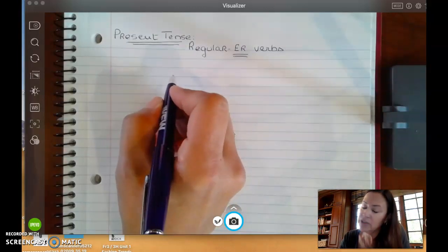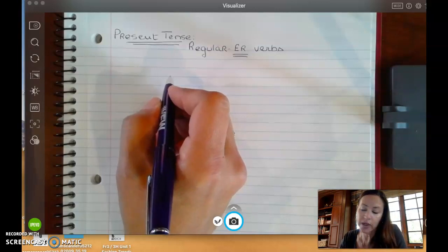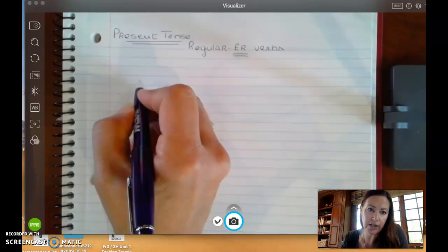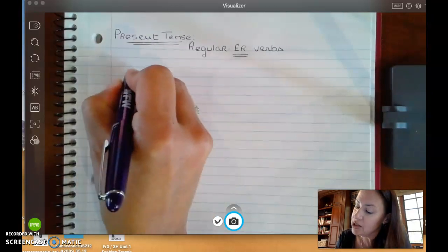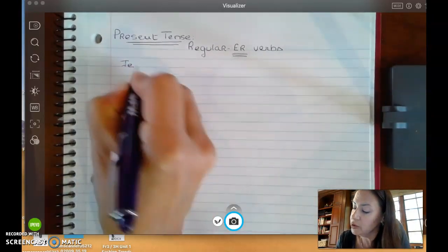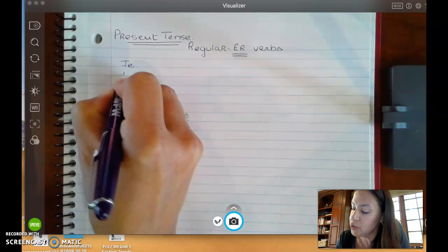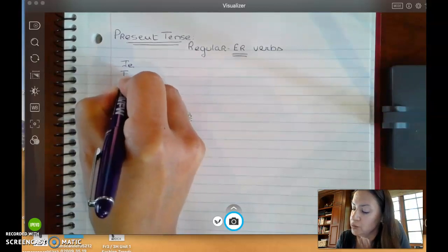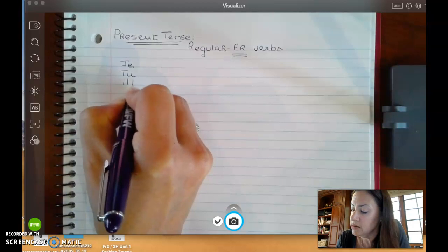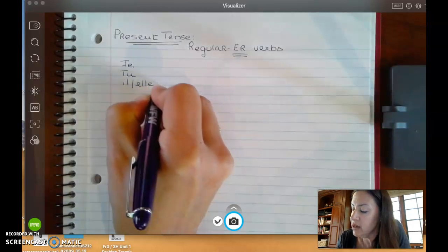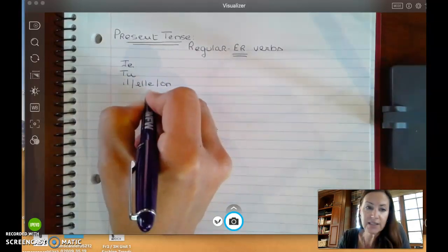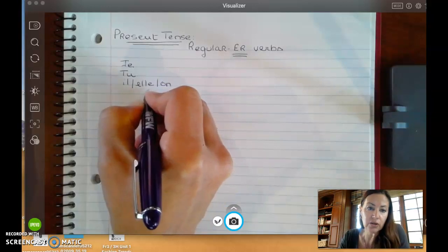Every time we do a conjugation, we are going to break down our chart into two columns. In the first column, you're going to have these pronouns: JE, TU, IL, ELLE, and ON. This is considered the singular column.